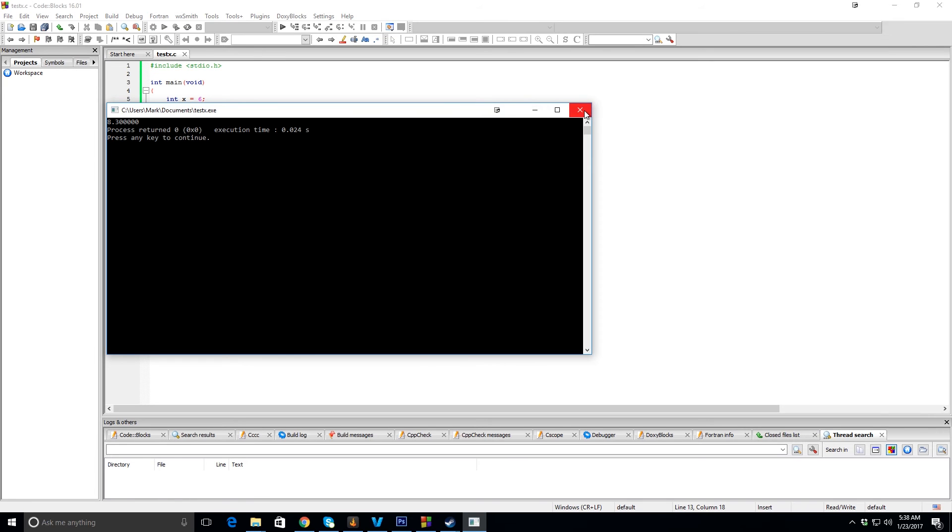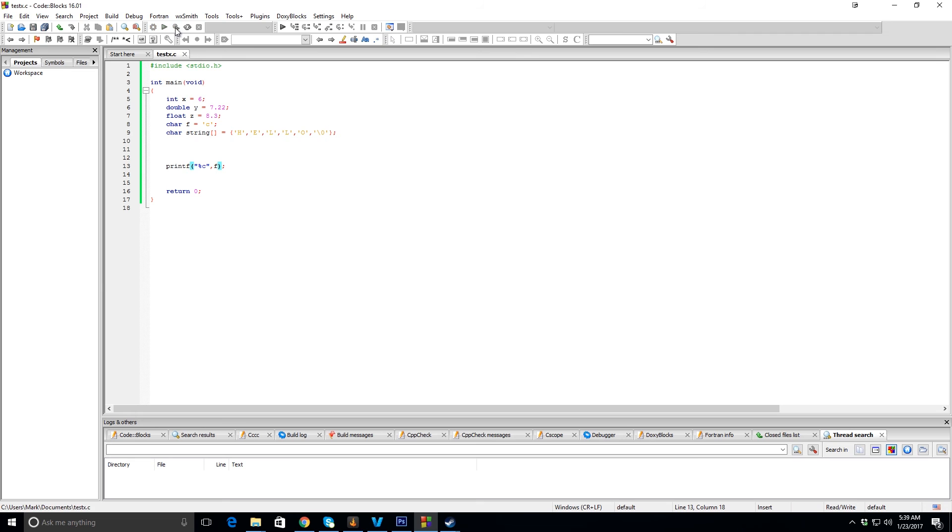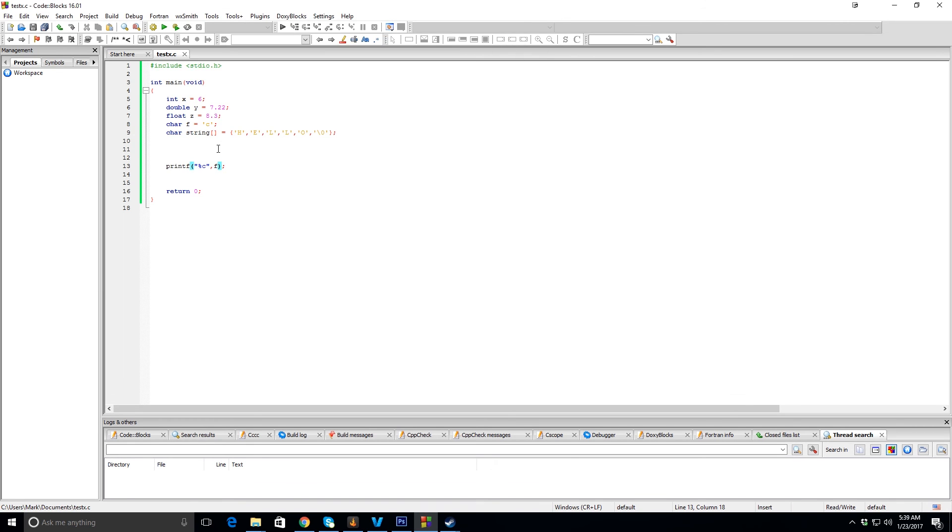And now the character is %c, which also happens to be the variable—or no it doesn't, sorry, that's F. %c for character, and you can see that prints C.